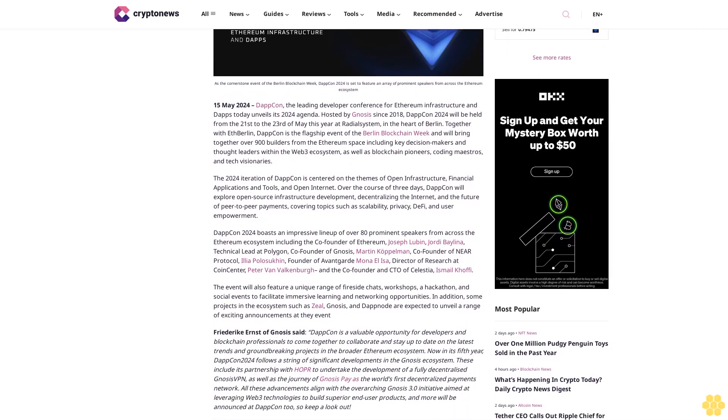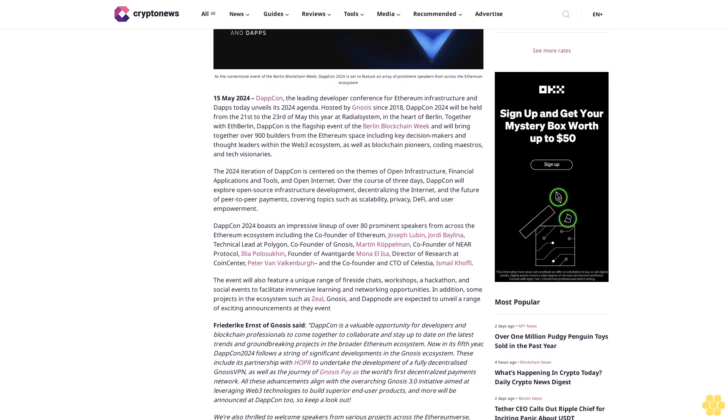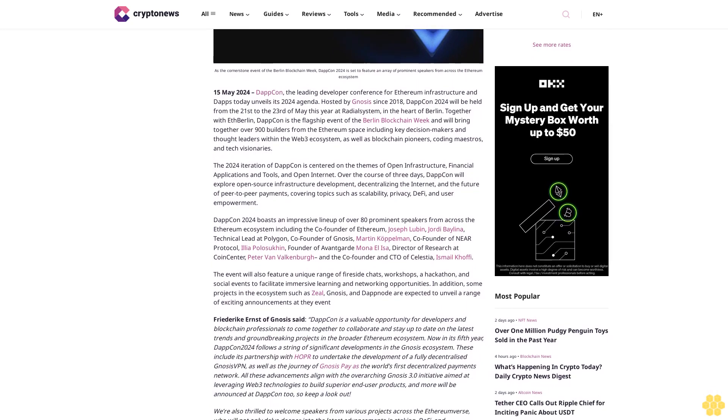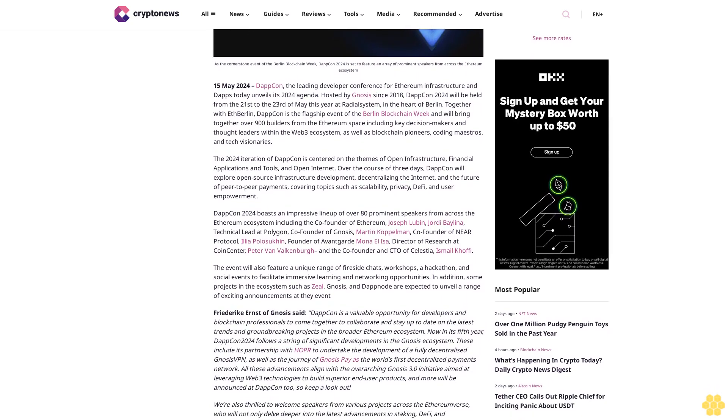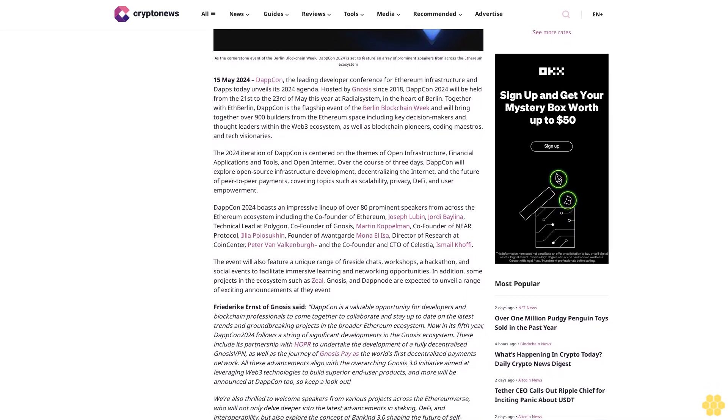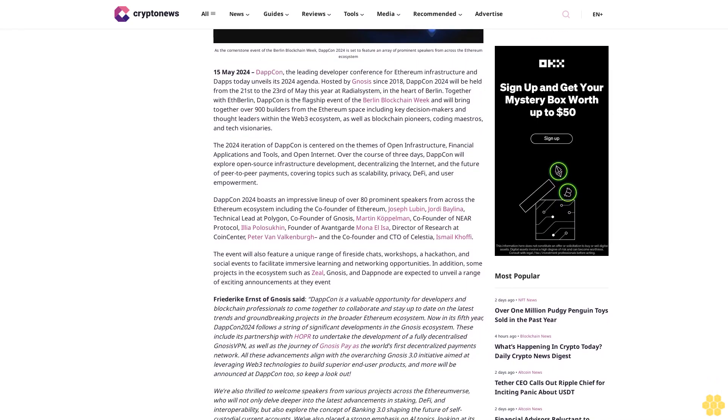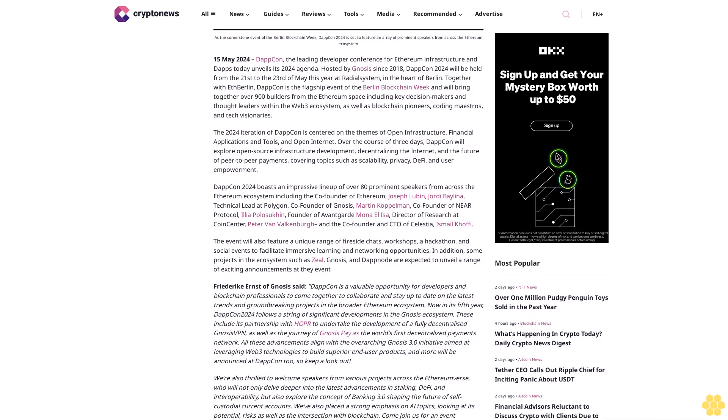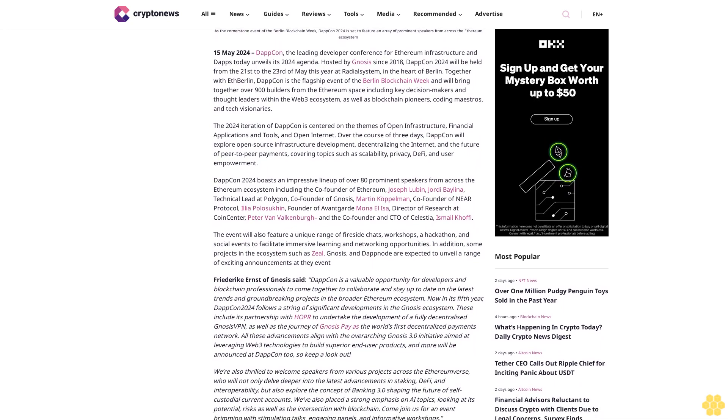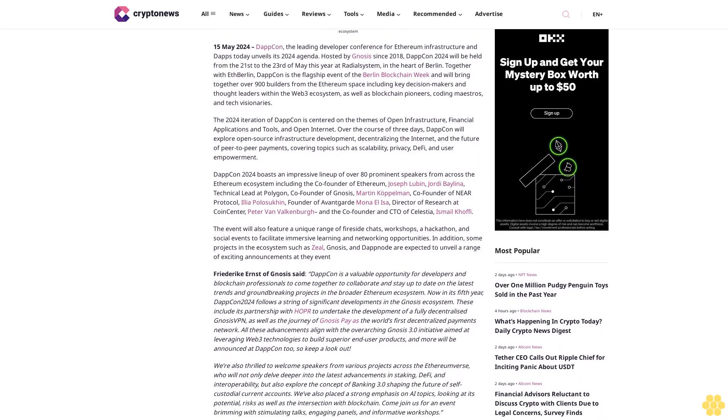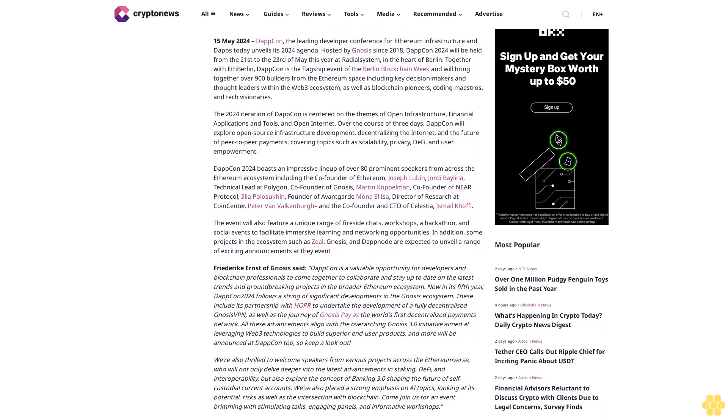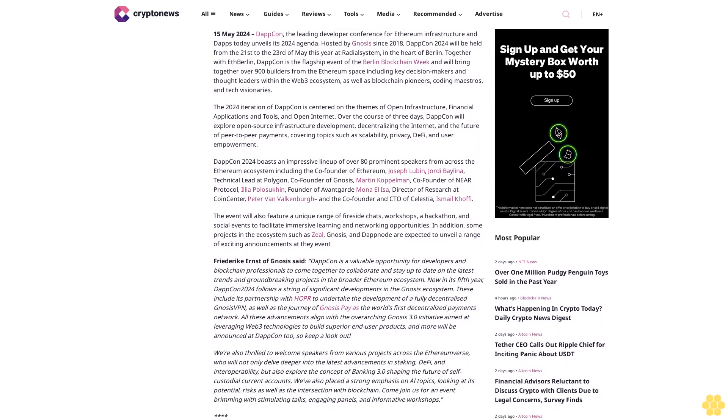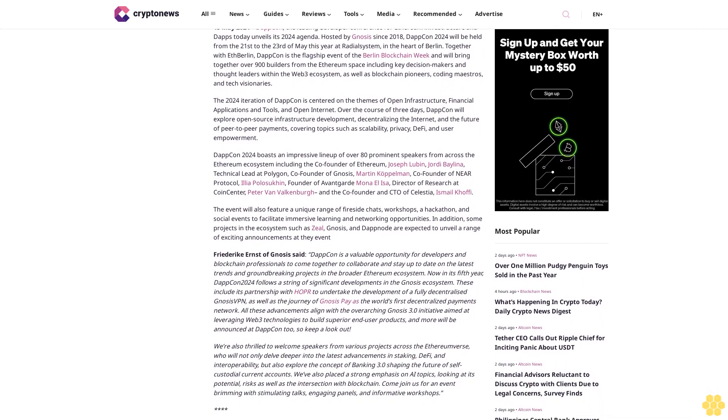Together with Full Node Berlin, DappCon is the flagship event of Berlin Blockchain Week and will bring together over 900 builders from the Ethereum space, including key decision makers and thought leaders within the Web3 ecosystem, as well as blockchain pioneers, coding maestros, and tech visionaries.